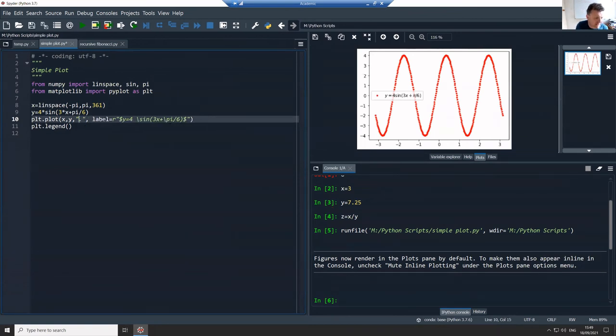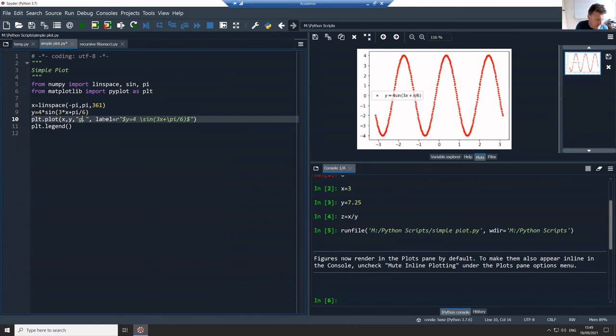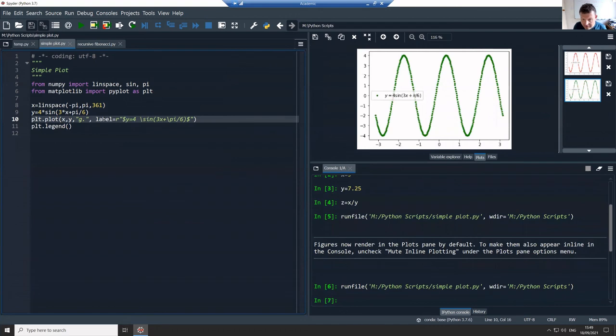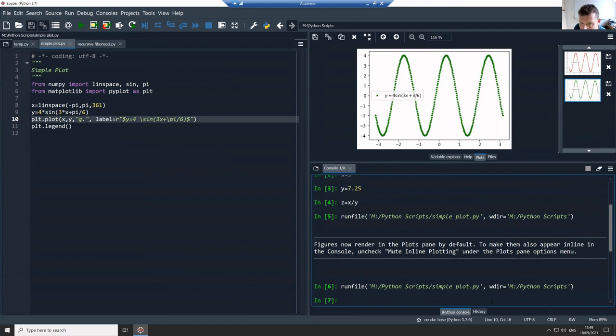And I can run that again. Let's just change something to make it a different color. So make it green. Hit F5. And now you can see it's got two plots there, the one from the first time and the one from the second time. And of course they're otherwise the same because I only just changed the color.